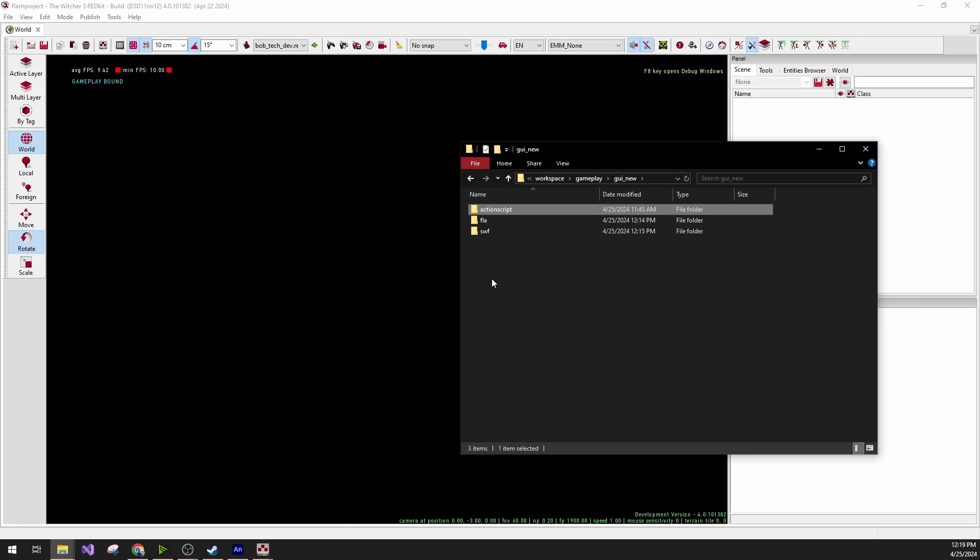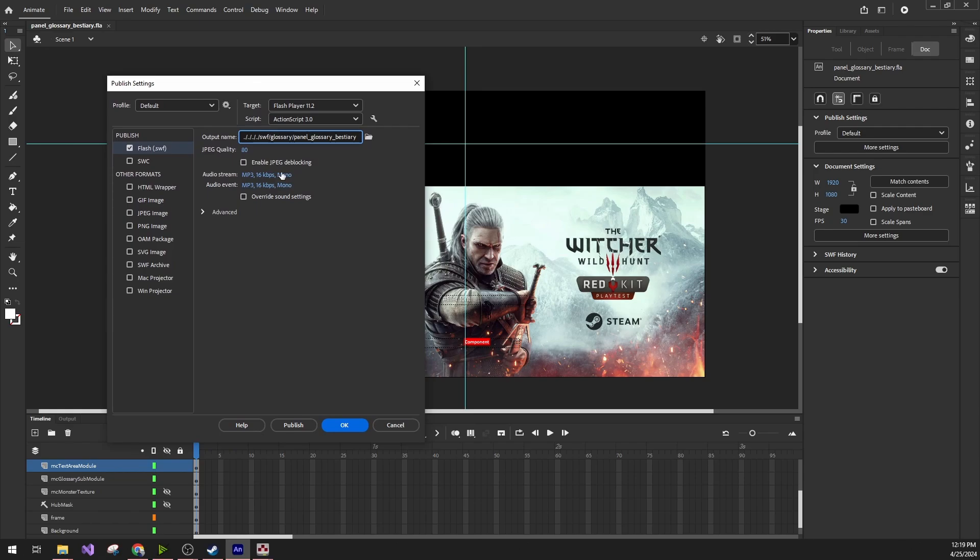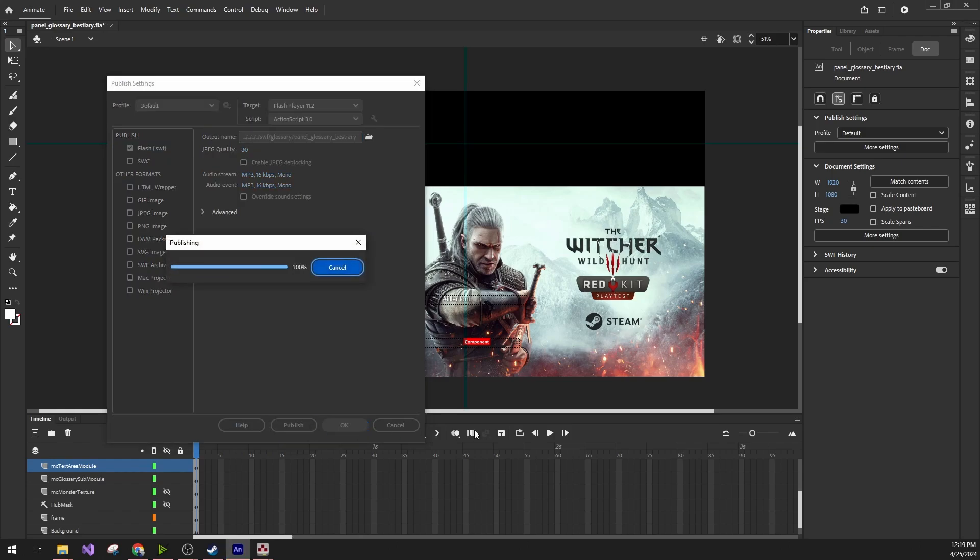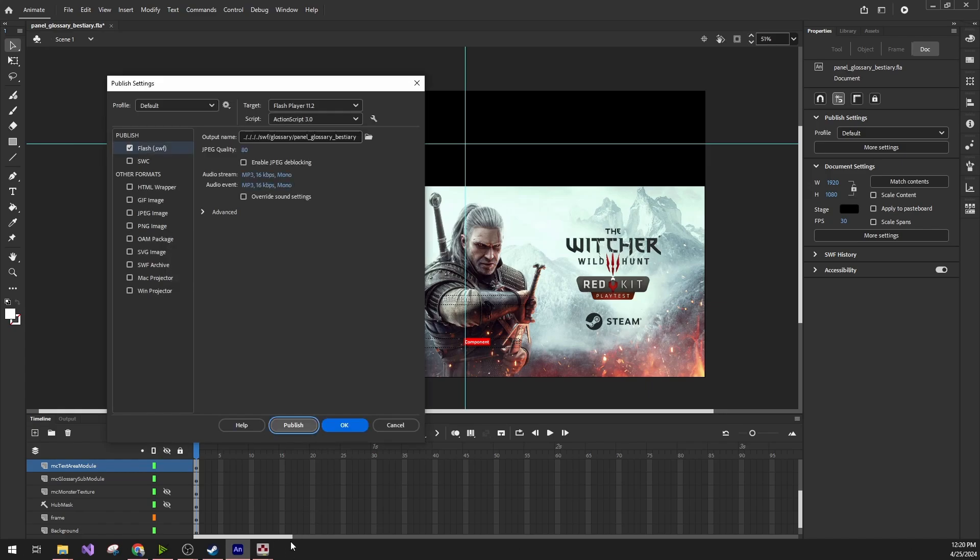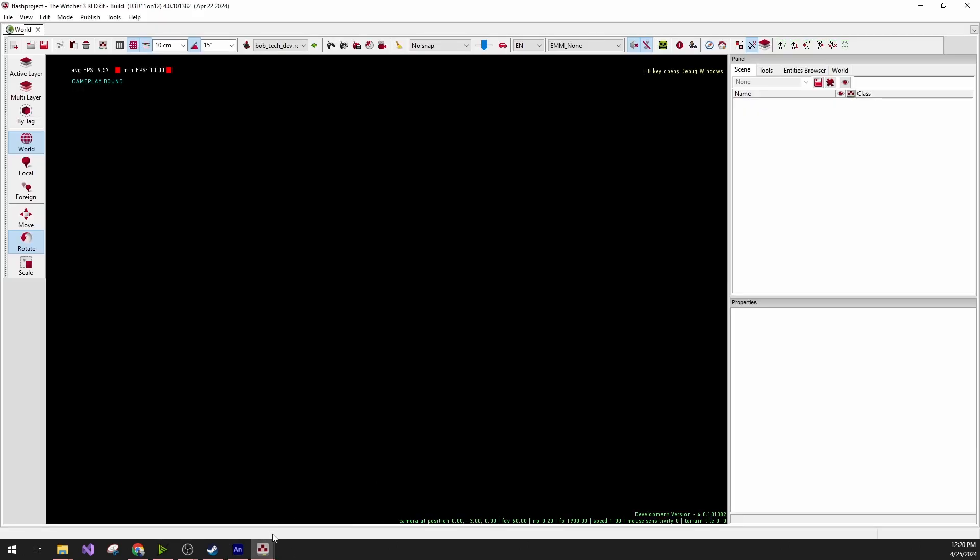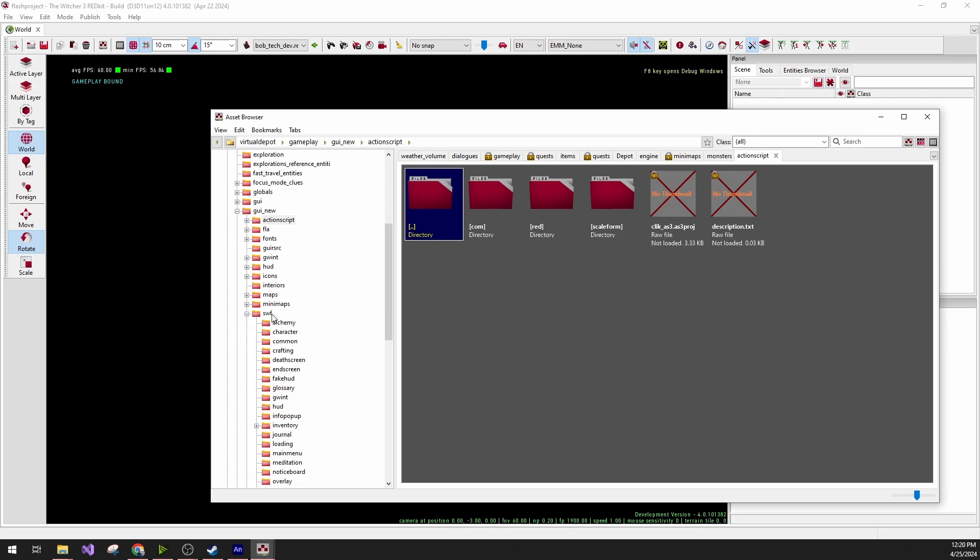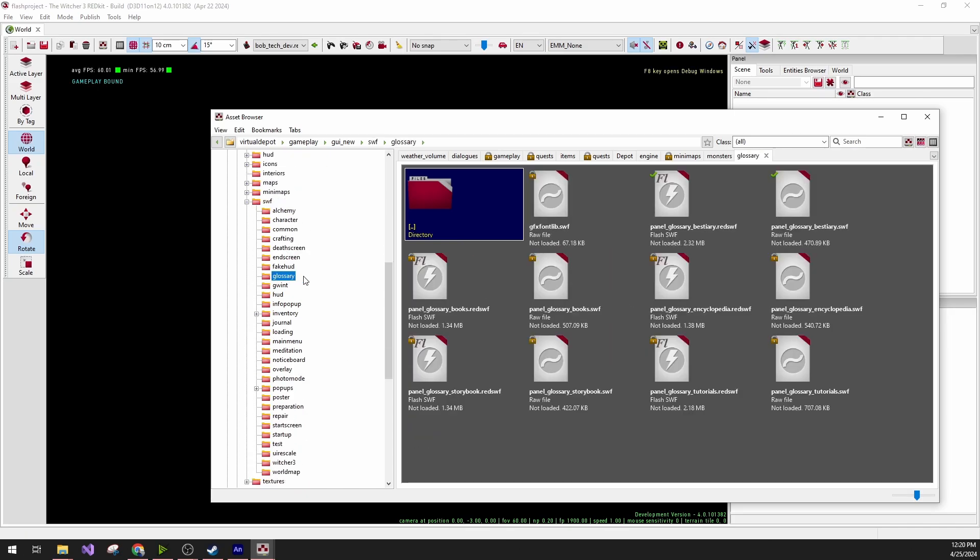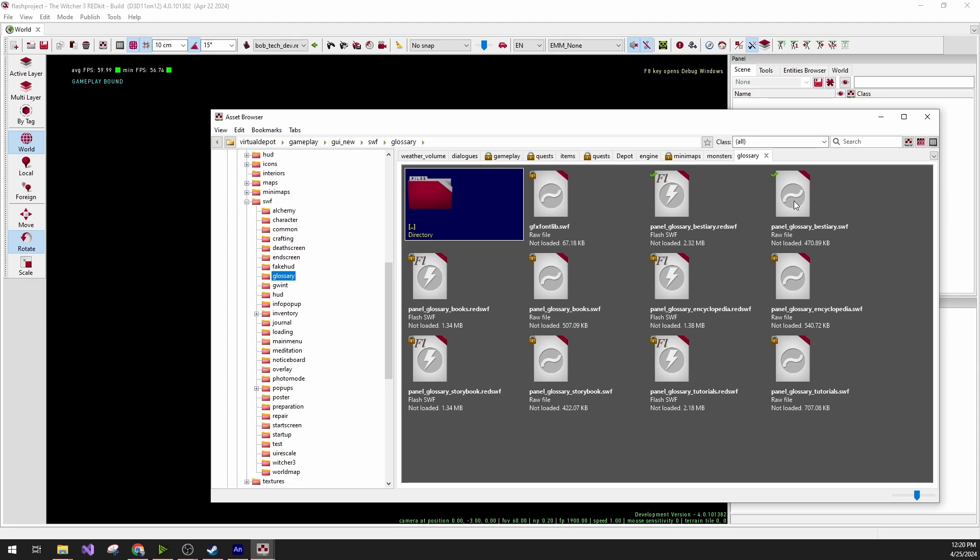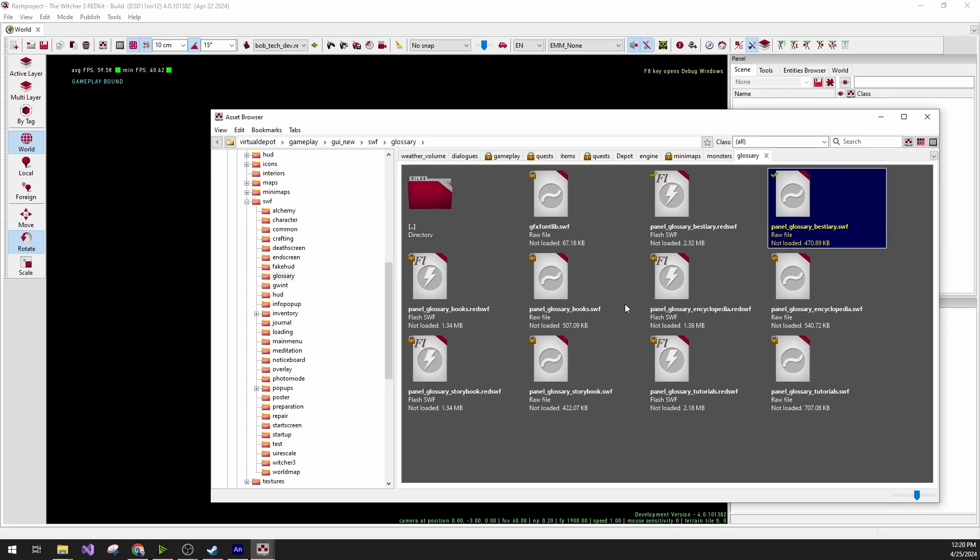Just notice that if this folder doesn't exist, the publish of the UI file will fail. But I already copied it over, so we can just click Publish, and it will create the SWF file in your mod project. Going back to the asset browser, we can now see that under SWF, Glossary, if I open this in the mod project, we can see that it has changed.